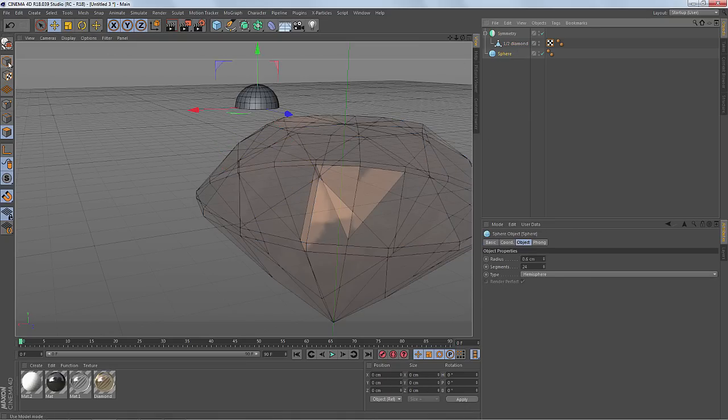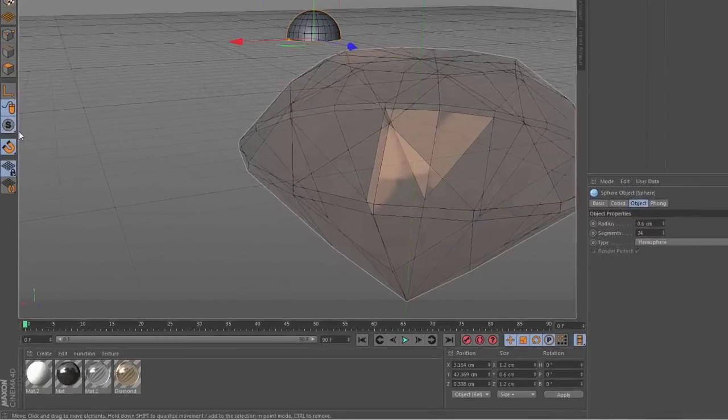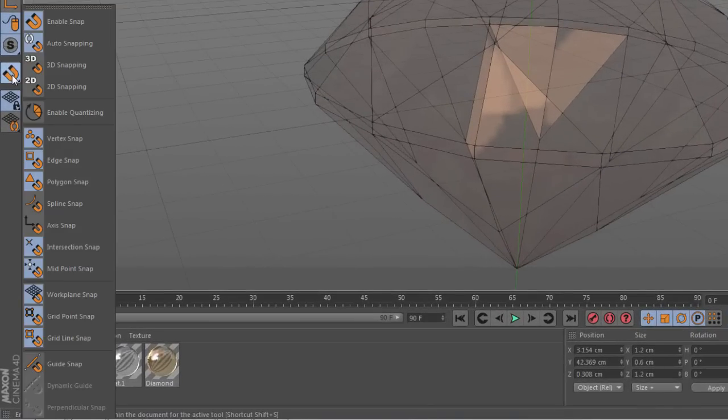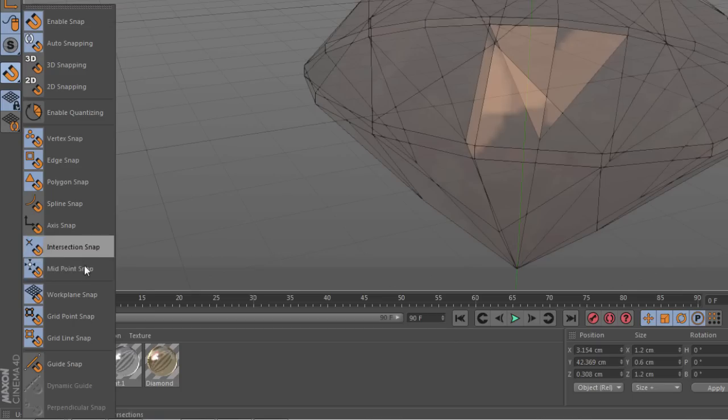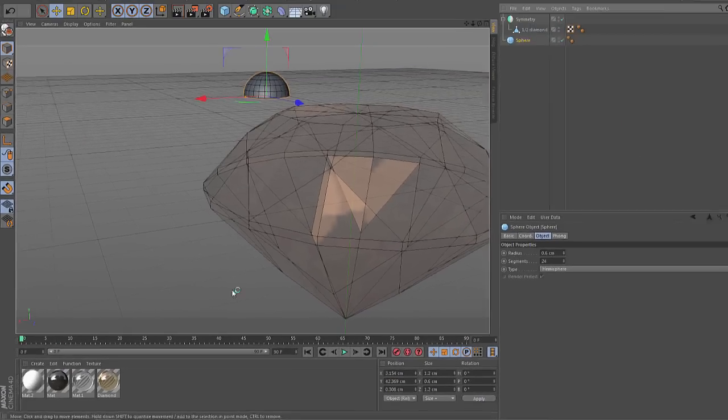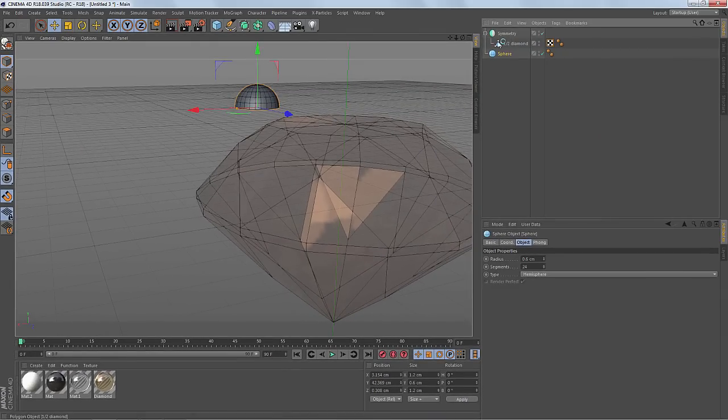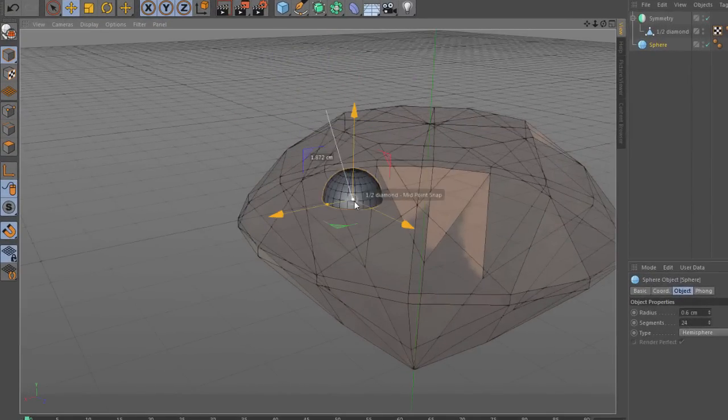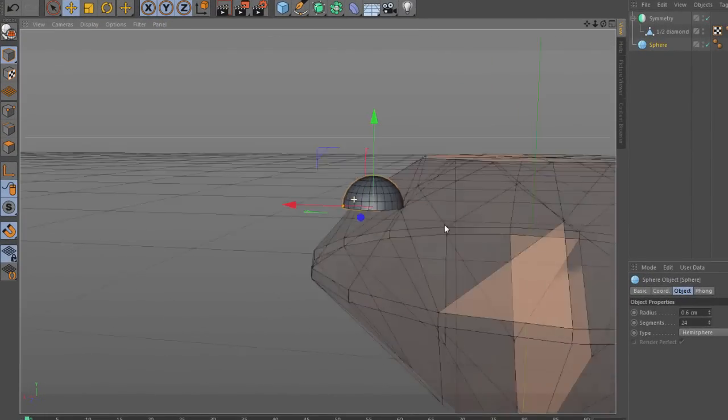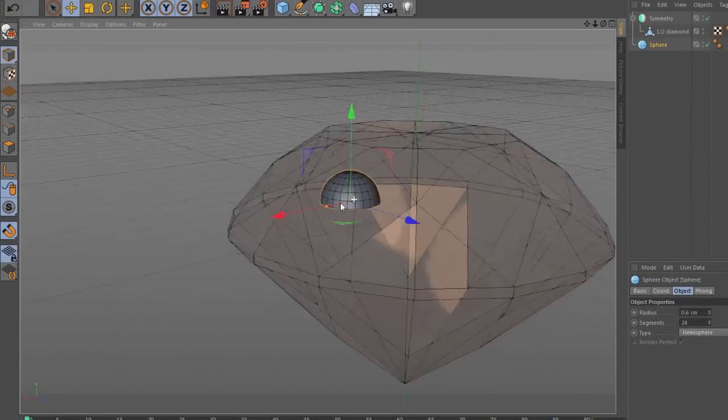So I'm going to go to the sphere and let's take a look at my snapping settings, vertex edge polygon. But I have a midpoint set up. We'll turn off work plane. So I want to move the sphere to the midpoint of this polygon and it just snapped right there. Perfect.